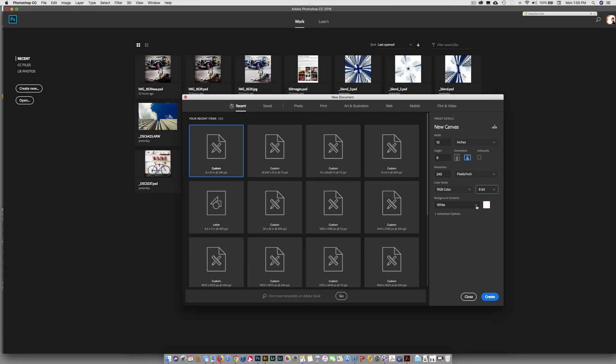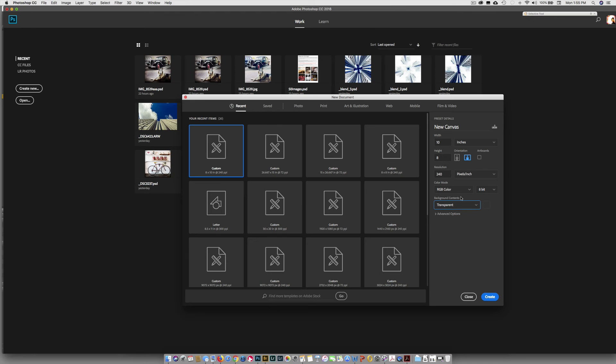So things change constantly. So everything I tell you today, just know it can change. So you've got to be up on what's happening in the world of photography. So our background contents, we are going to choose transparent. Choose transparent. And if you can't see this for some reason, you can probably drop down. There will probably be a scroll button over here. So just take advantage of that.